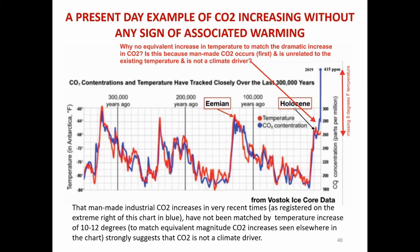A present-day example of carbon dioxide increasing without any sign of associated warming. Why is there no equivalent increase in temperature to match the dramatic increase in CO2 at the right-hand margin of this diagram? Is this because man-made CO2 occurs first and is unrelated to existing temperature and is not a climate driver? That man-made industrial CO2 increases in very recent times have not been matched by temperature increases of 10 to 12 degrees — to match the equivalent magnitude CO2 increases seen elsewhere in the chart — strongly suggests that CO2 is not a climate driver.